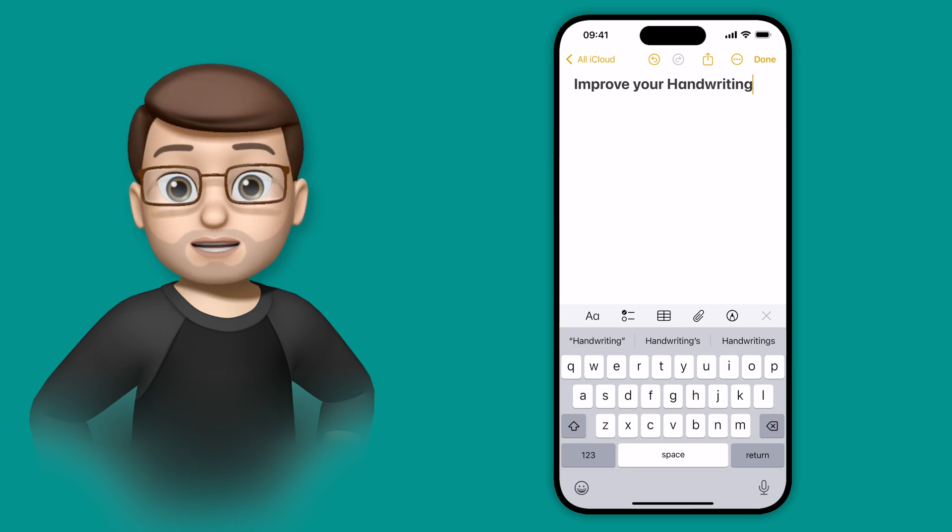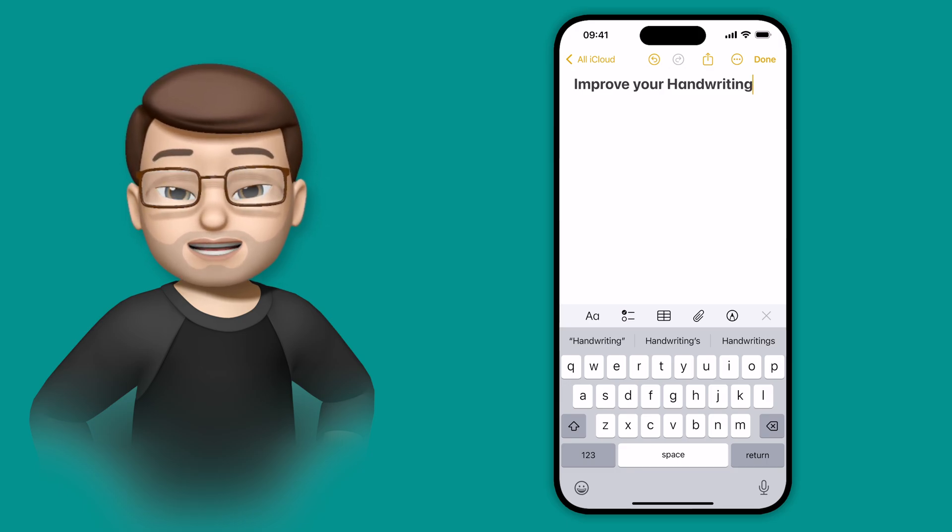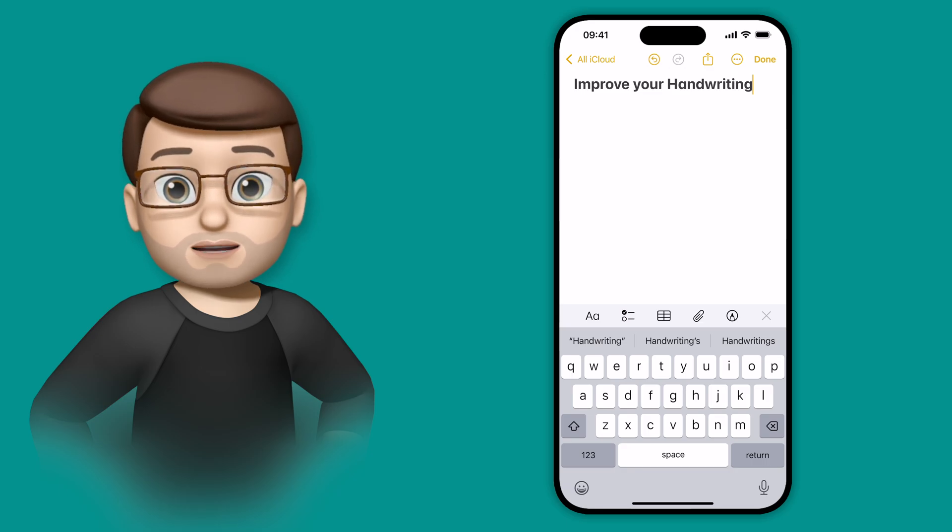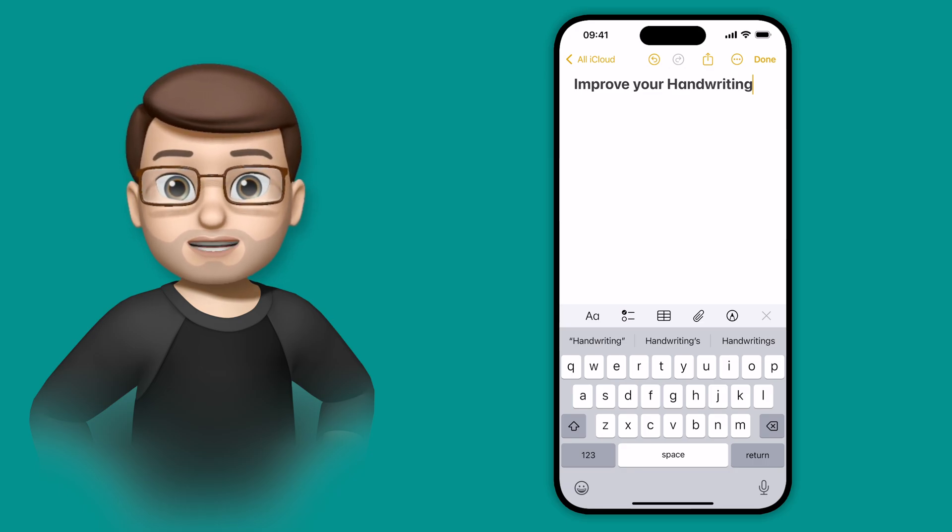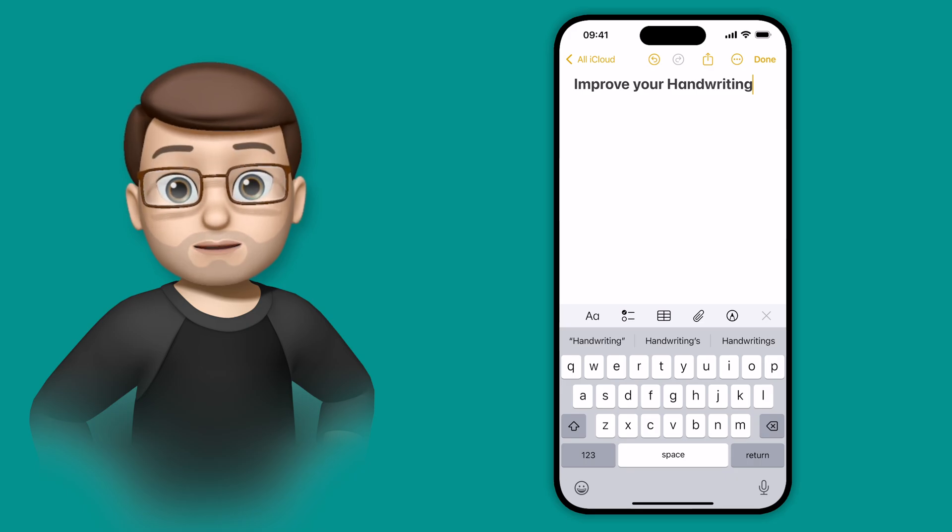Here's a fun little update to the Notes app on iOS 18 that I suspect is probably more useful on the iPad, but also works on the iPhone. And that is the ability to convert your scratchy, scrawny handwriting into something a bit more legible.